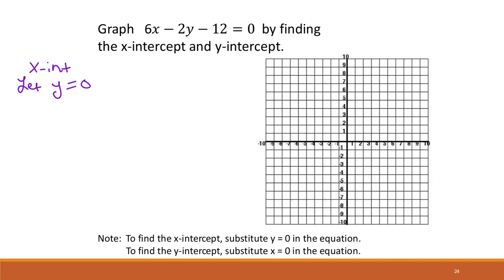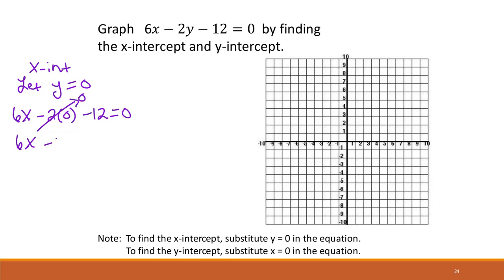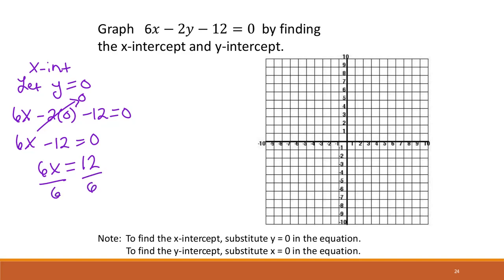So then we get 6x minus 2 times 0 minus 12 equals 0. This term completely cancels because it goes to 0, leaving us minus 12 equals 0. Then 6x equals 12 from adding 12 to both sides, and then divide by 6 to get x equals 2. So that tells us we have a point at 2, 0, and we can plot that point.